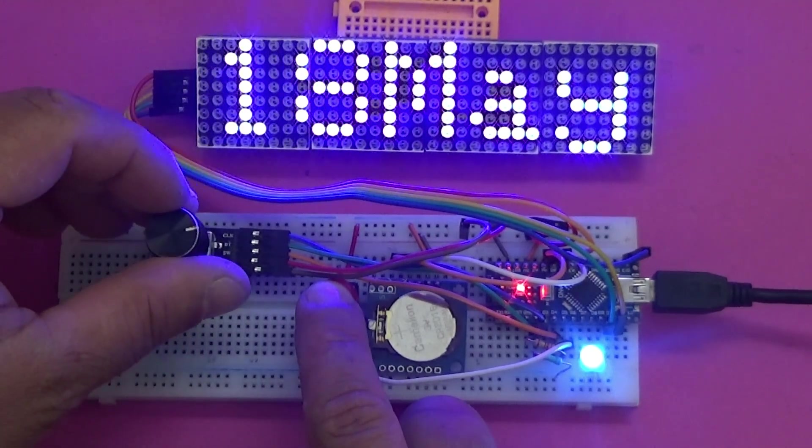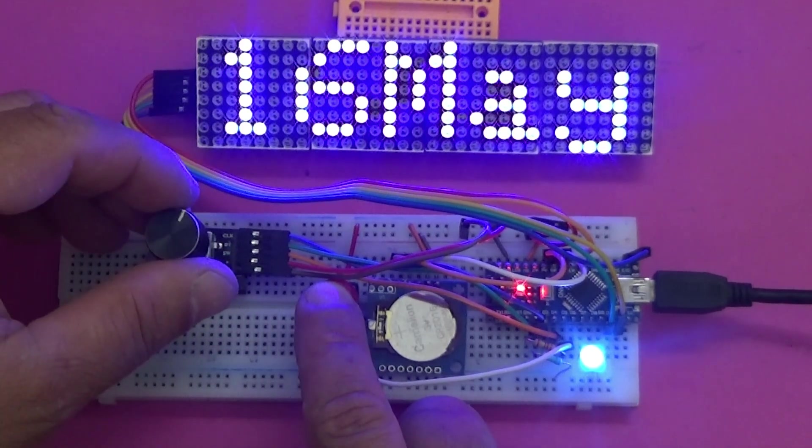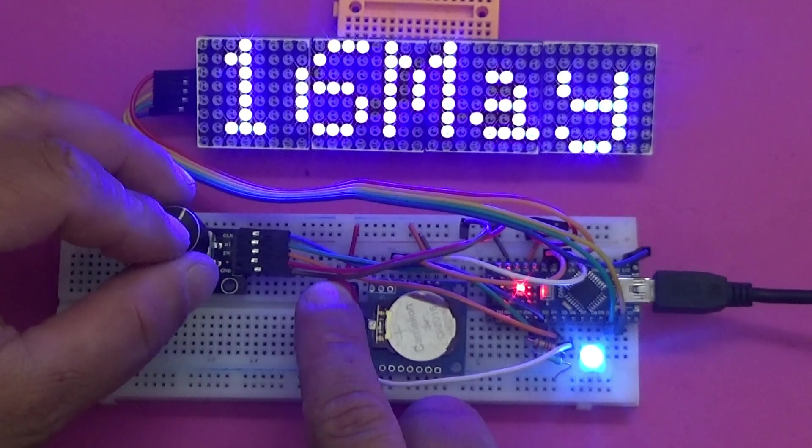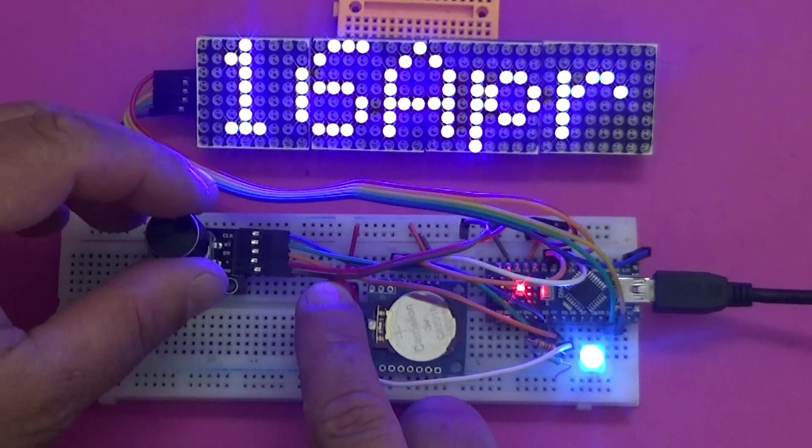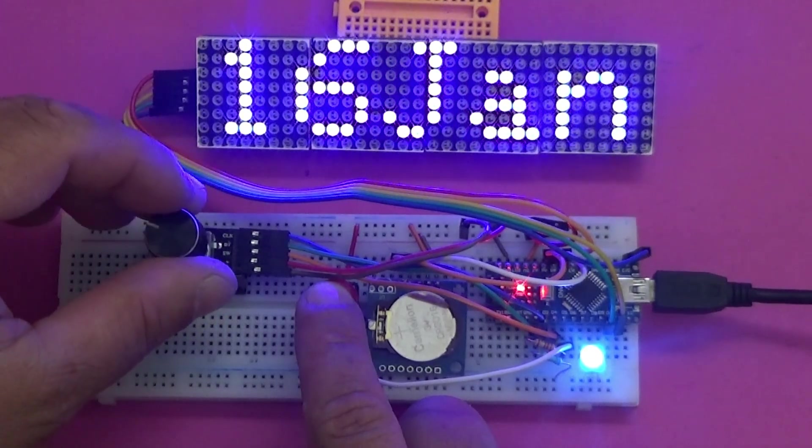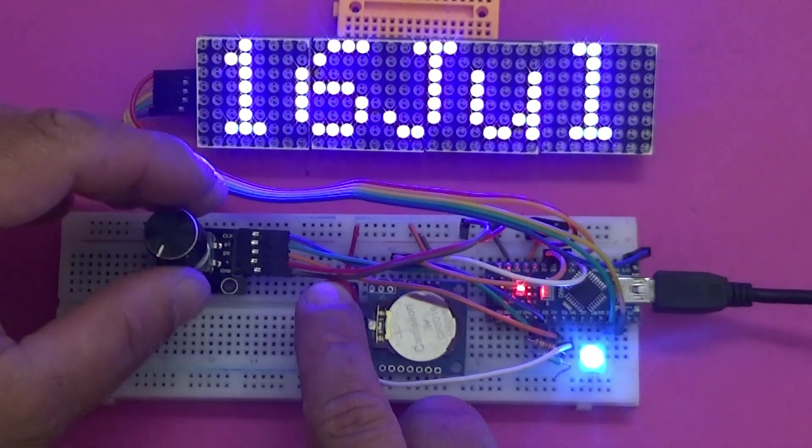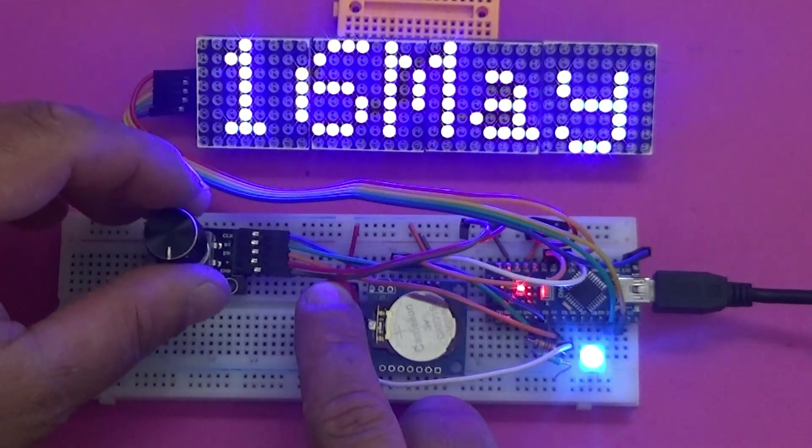Changing the positions is done by pressing the contact in the rotary encoder in the following order: 1 - minutes, 2 - hours, 3 - day, 4 - month.